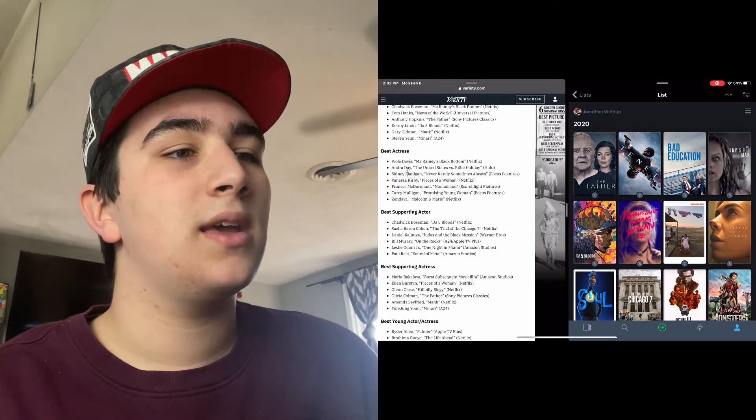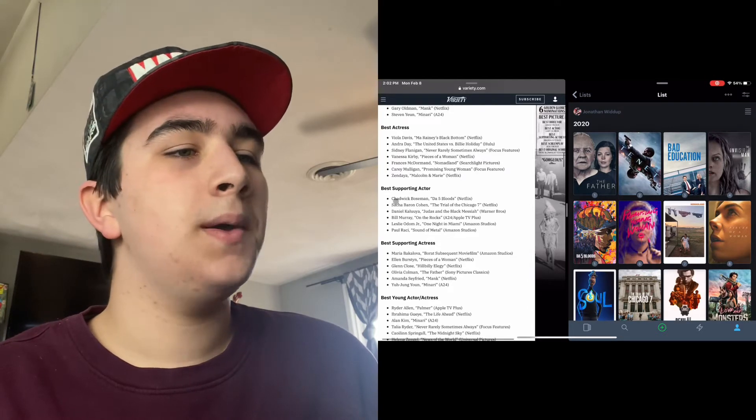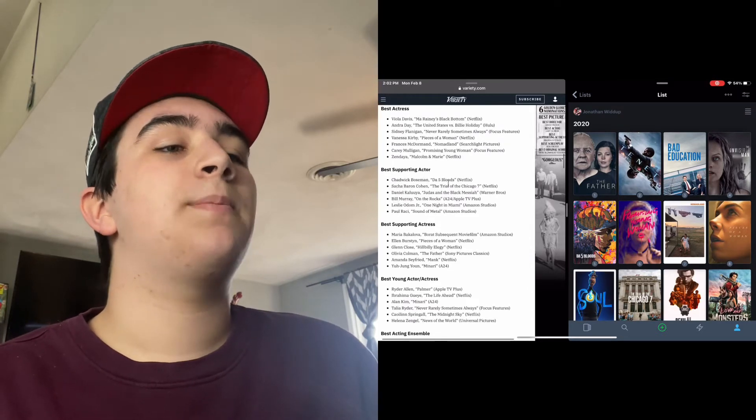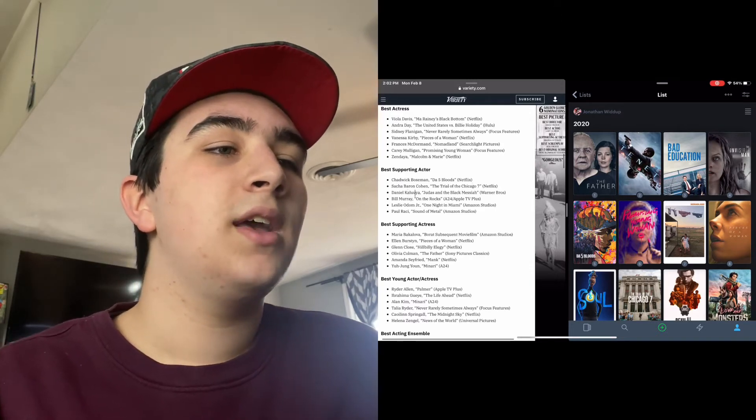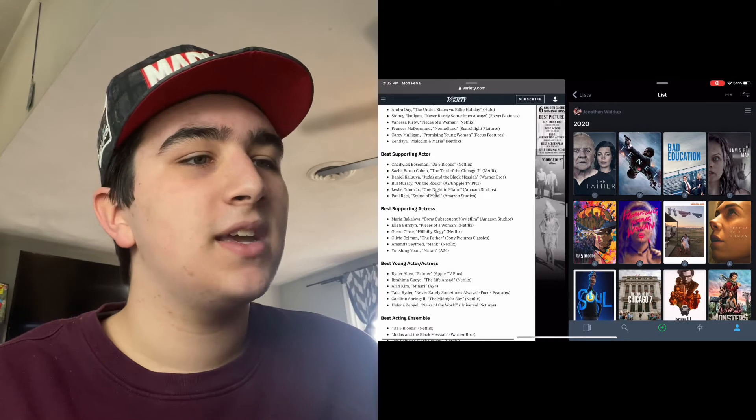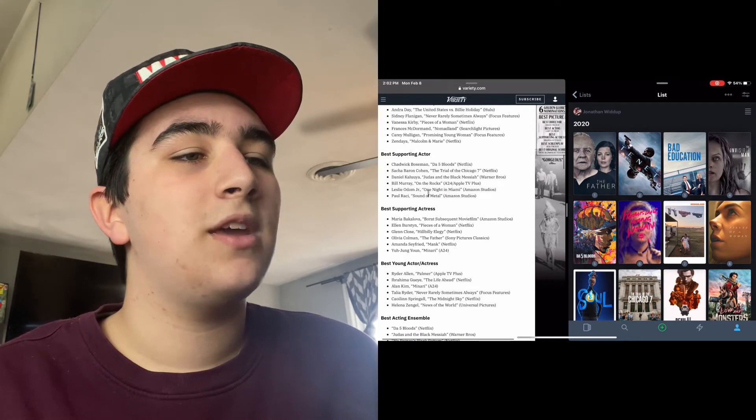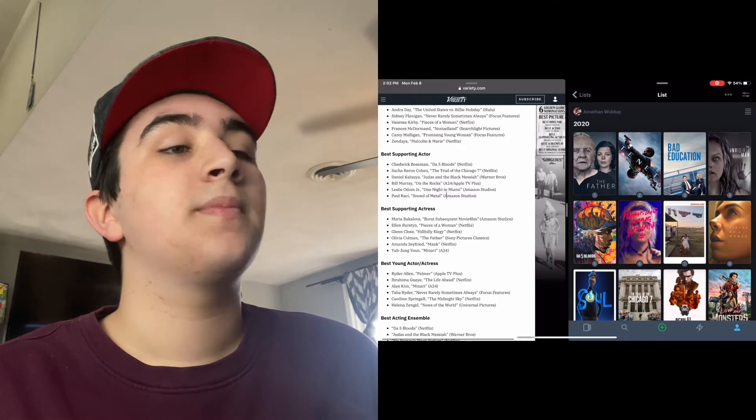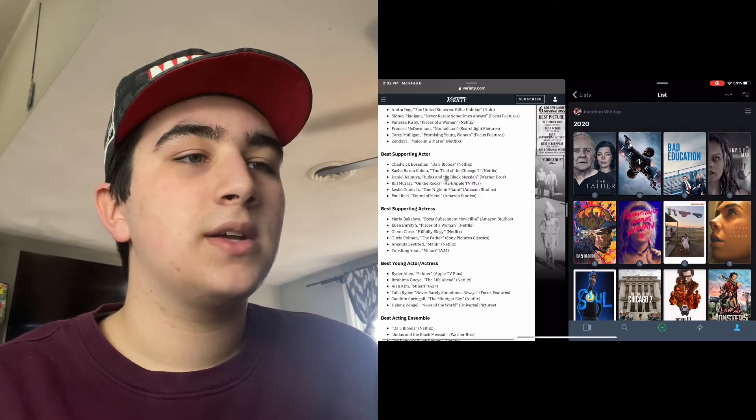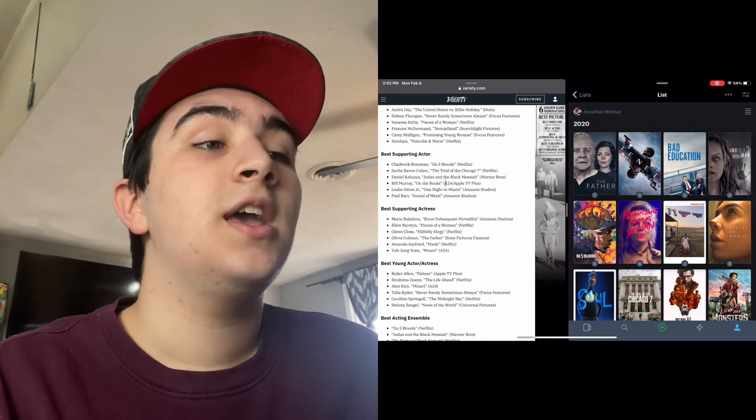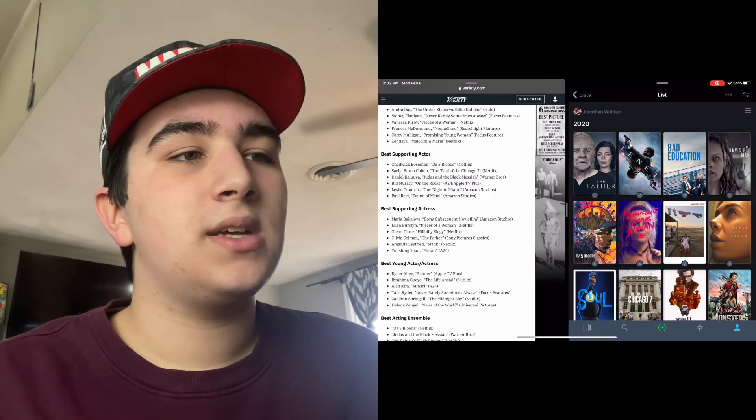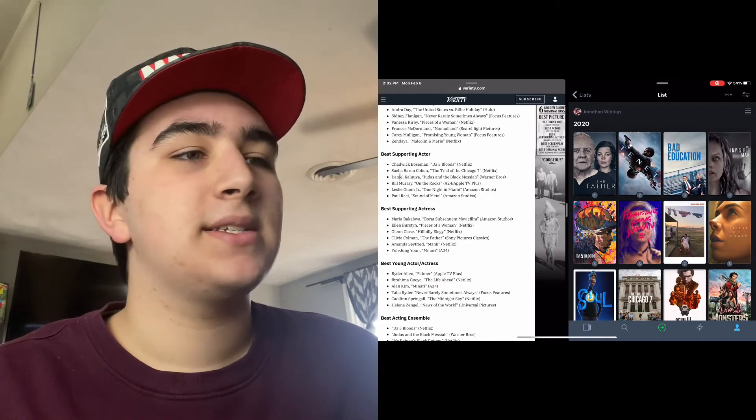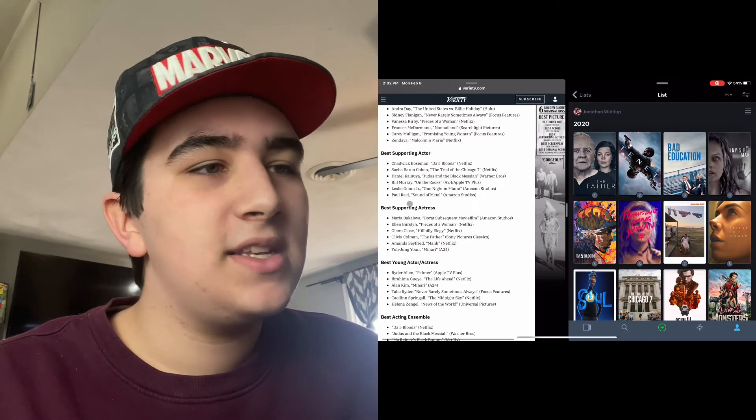Best Supporting Actor: Chadwick Boseman for Da 5 Bloods, Sacha Baron Cohen for The Trial of the Chicago Seven, Daniel Kaluuya for Judas and the Black Messiah, Bill Murray for On the Rocks, Leslie Odom Jr. for One Night in Miami, and Paul Raci for Sound of Metal. I haven't seen Sound of Metal, On the Rocks, or Judas and the Black Messiah. I do plan on watching Judas and the Black Messiah when it's released on HBO Max.